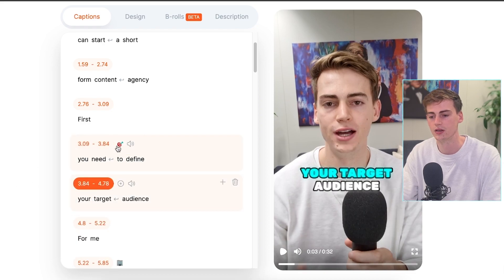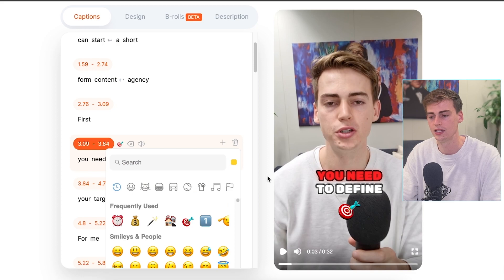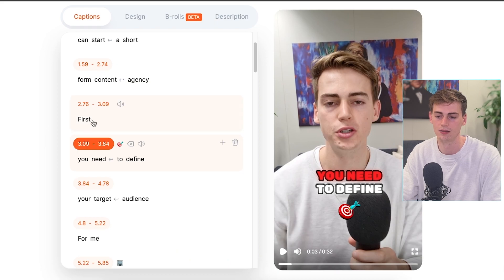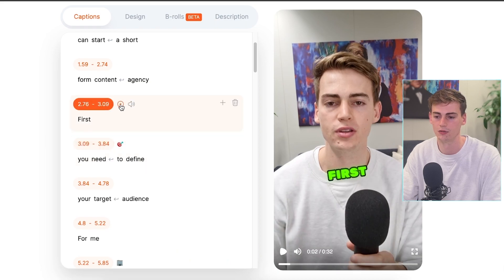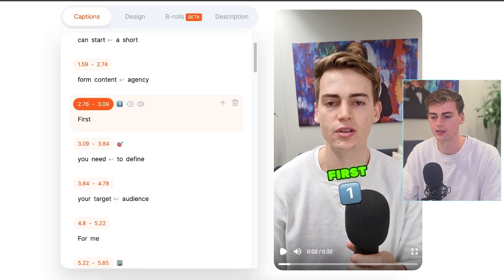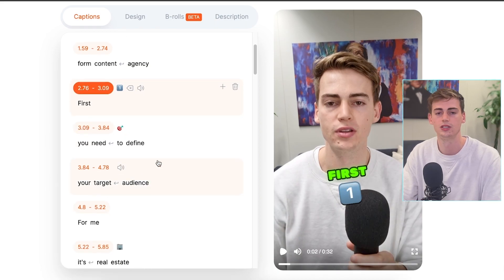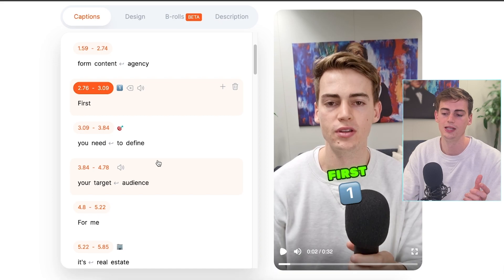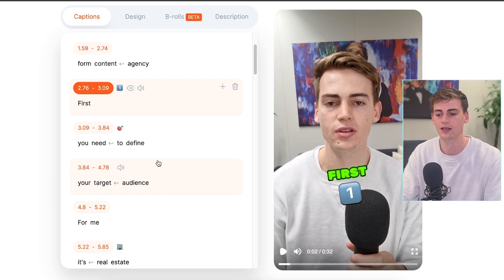We can also add any emoji that we like. For example, right here we have this dart on the target, and on 'first' we can do something like this. You can completely customize it the way you'd like.